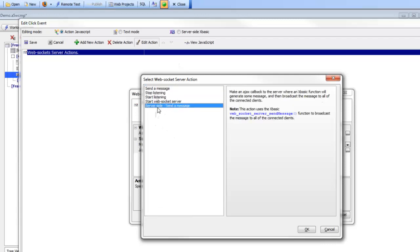There is also an interesting action called 'server-side send message'. This action makes an Ajax callback to the Alpha server and executes an xBasic function that computes the contents of the message, then the server broadcasts that message to all connected clients. This video has shown very powerful features for building real-time connected client applications using a WebSocket server in your Alpha applications.